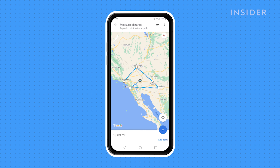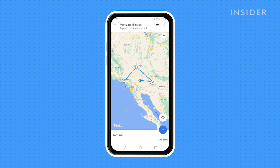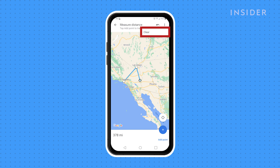Be aware that unlike on a desktop, you can't move a point that you've already added to the map. But you can remove the most recent point by tapping the Undo button at the top of the screen. To completely start over, tap the three-dot menu at the top right of the screen and choose Clear. When you're done, tap the back arrow at the top left of the screen.